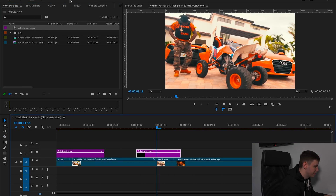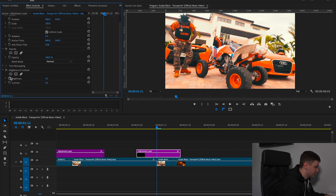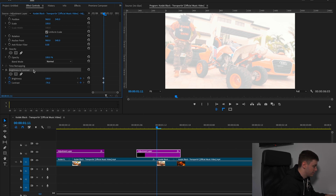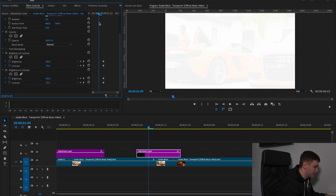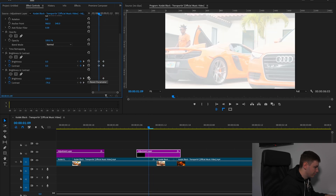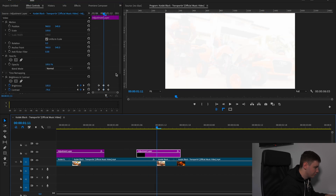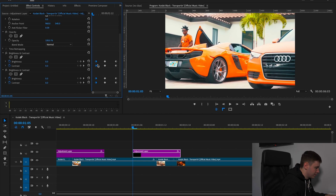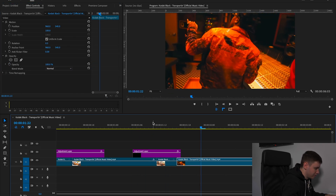Now create another adjustment layer by dragging our old one in, come over to effects and type in brightness and contrast again. Create the brightness and contrast layer, then click it and use Command C and Command V to copy and duplicate it. Come back a couple of frames and reset both of them. Then hold Option and paste it over. If you want to make this a bit longer, drag these out to make the flash last a bit longer.